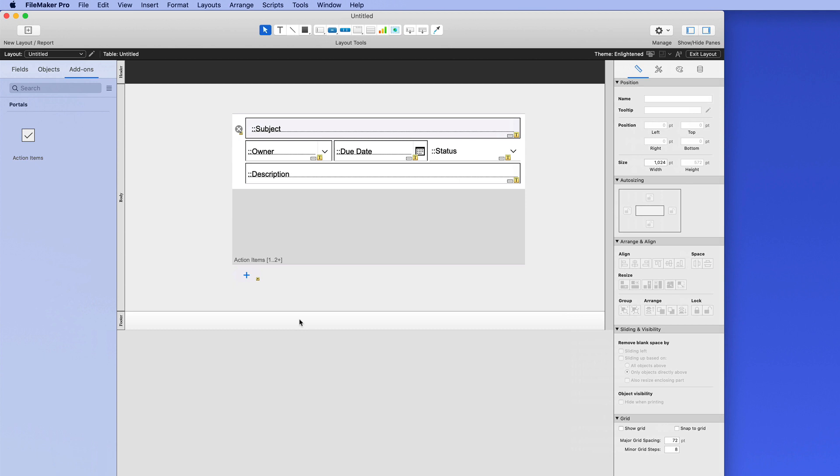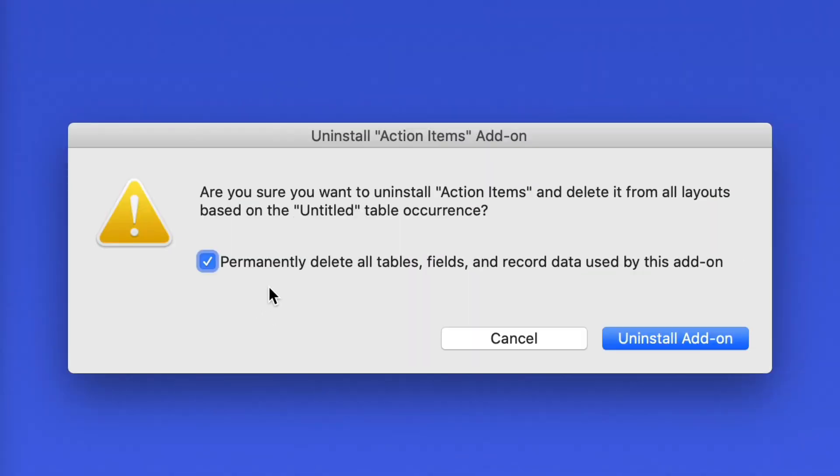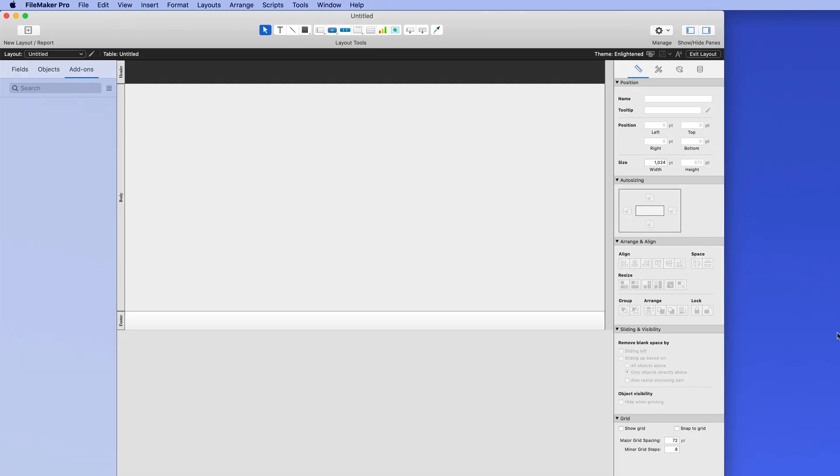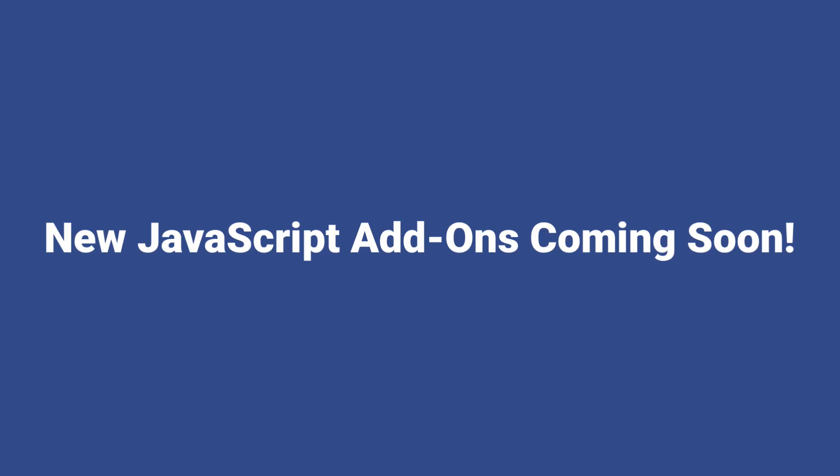Now to uninstall an add-on, I simply go back to Layout Mode, then I can right-click on the add-on and click Uninstall Add-on. At that point, it will warn me, but I can now simply click Uninstall Add-on, and all the schema that it created is now vanished. Please note that the new style of add-ons, the ones related to JavaScript, are coming soon. Check the description under this video to see more information about JavaScript add-ons as we will make content available as they are released.